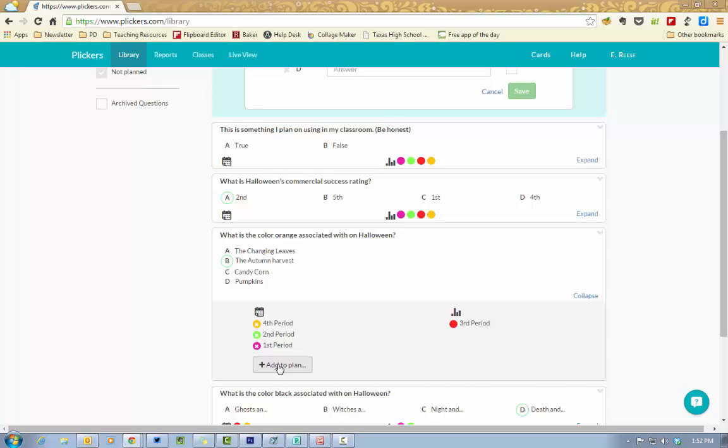This is really beneficial for those teachers who teach multiple contents and that way you're not going to have to scroll through all the questions within all of your content areas.